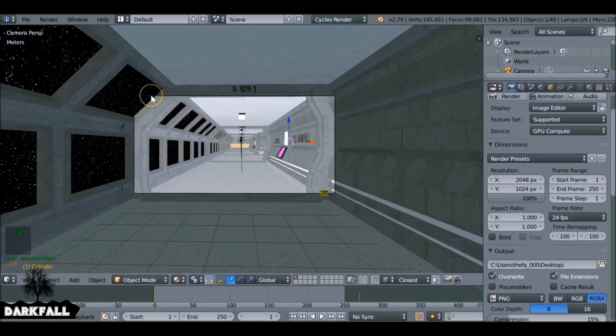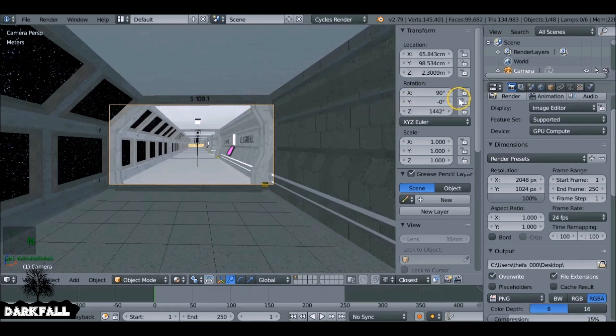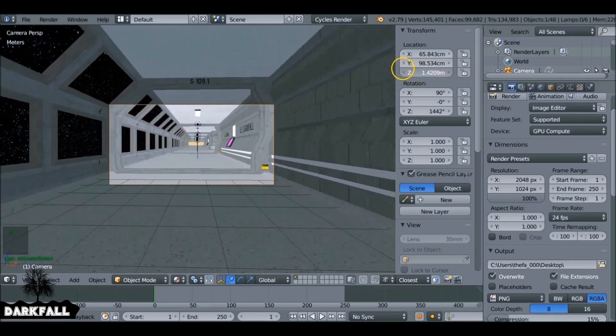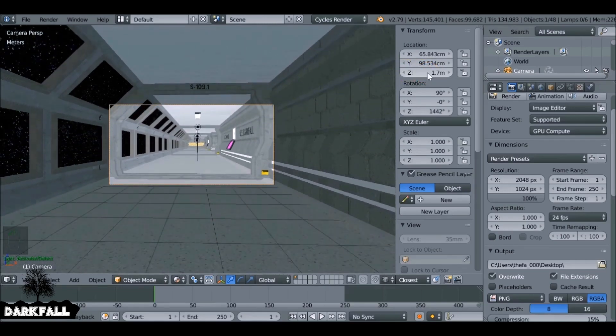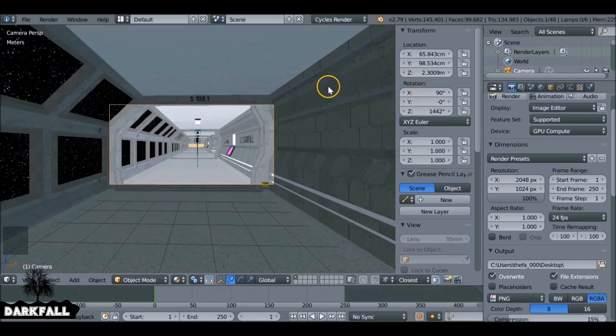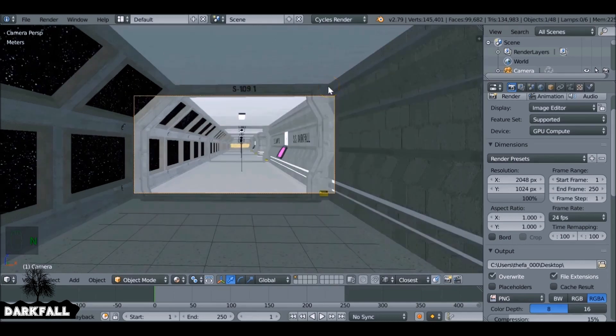Now select the camera and we want this to be around head height. It should be around 1.7 meters on the Z. But since when I modeled things I didn't model it to scale exactly, I need to change mine back to 2.3. Just make sure it's around head height. Also for the rotation, make sure you're pointing in the direction you want. This is where it's going to be starting off.